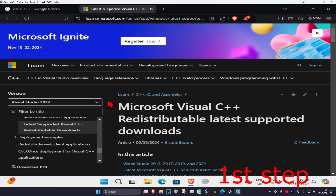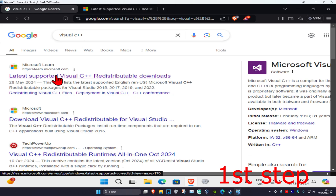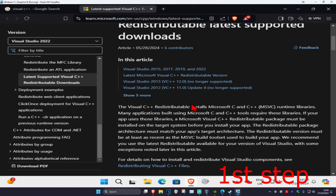For the first step, you want to head over to the link down below in the description to download Microsoft Visual C++, or you could just go to any web browser and type in Visual C++, then go to the link by Microsoft. Once you're on this page, you want to scroll down.